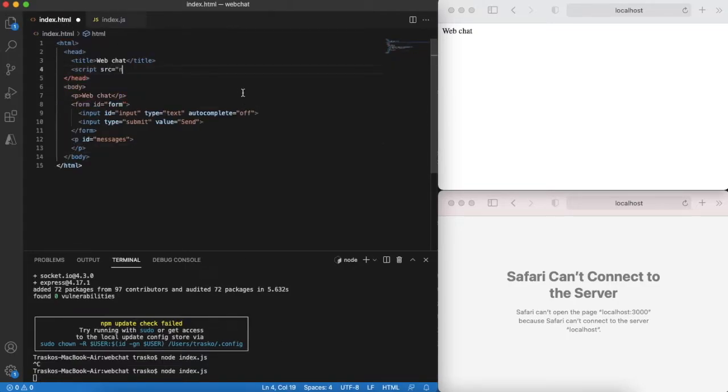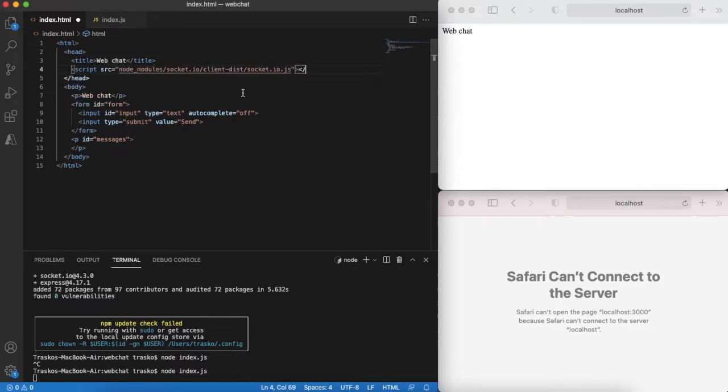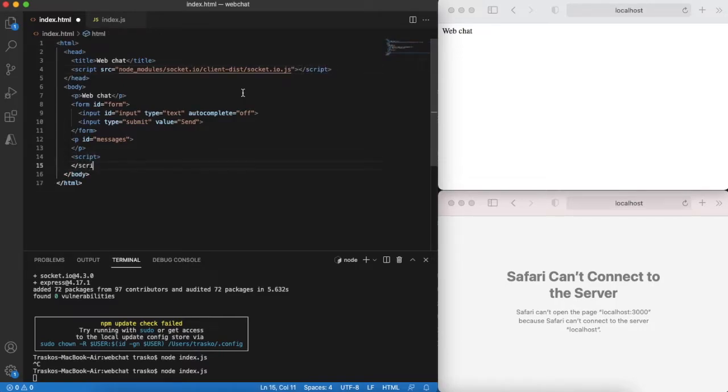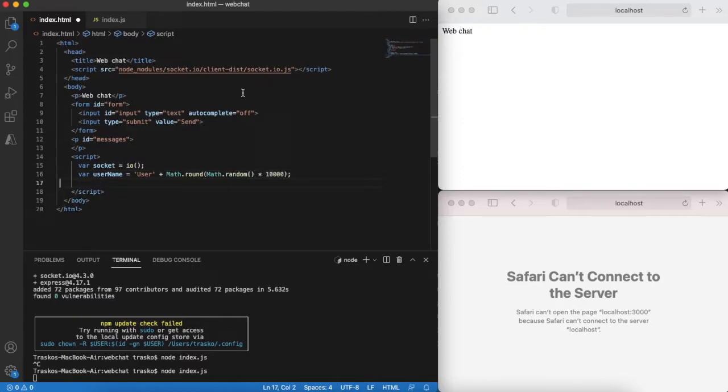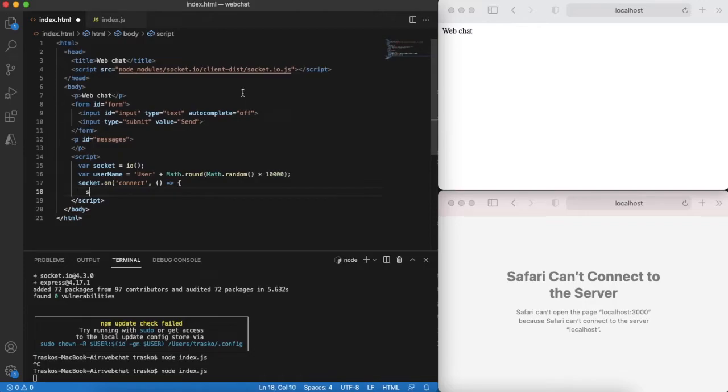Now let's switch back to the front-end part and include JavaScript script for WebSocket client. When the page is loaded let's establish the WebSocket connection to our server. Also each client will have a random username. When the client is connected we'll notify the server that new client has joined.